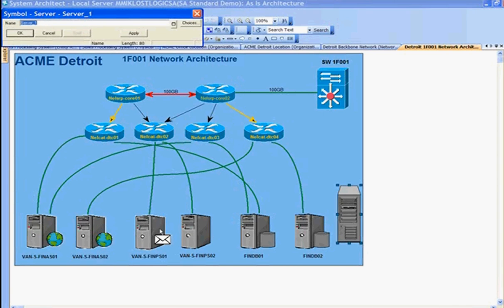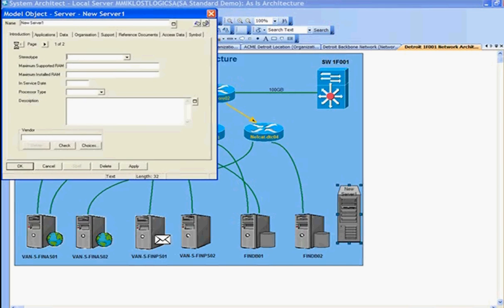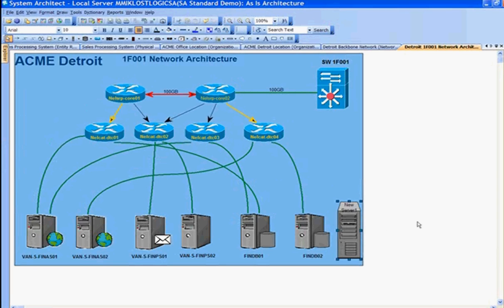I could create a new server. I'll give it a name. Let's call it new server1. That creates a server in the repository and adds it to the model. That's how we create a new server using the model.